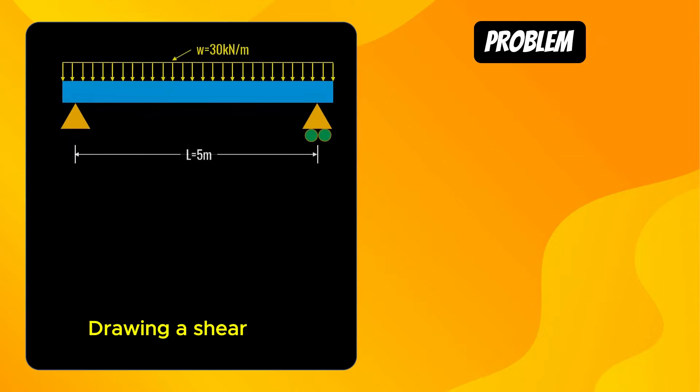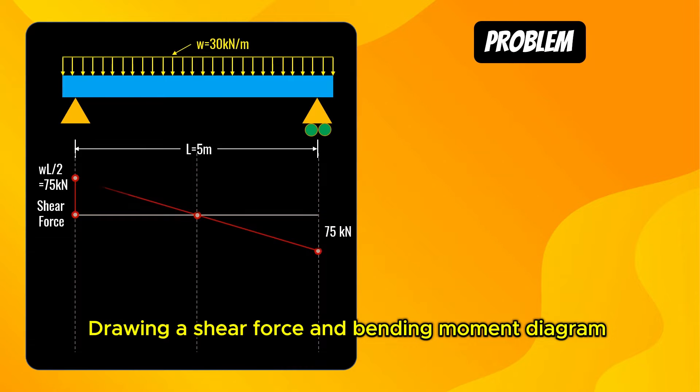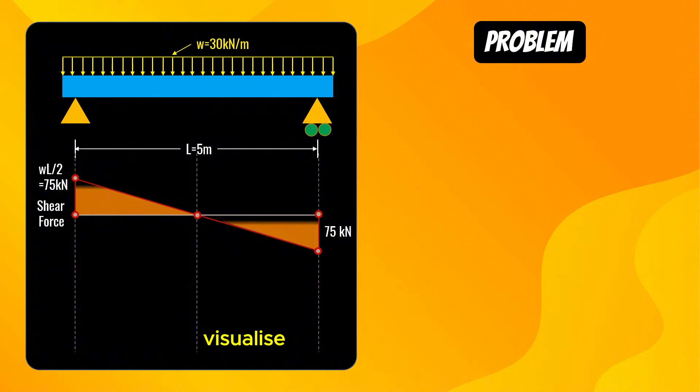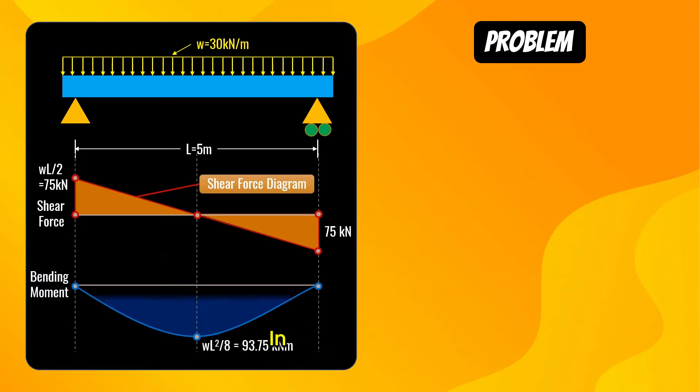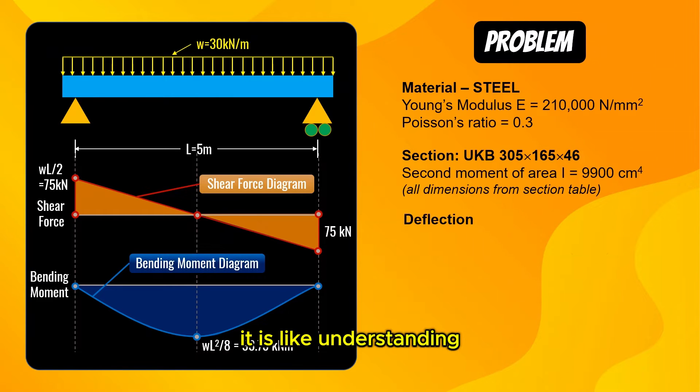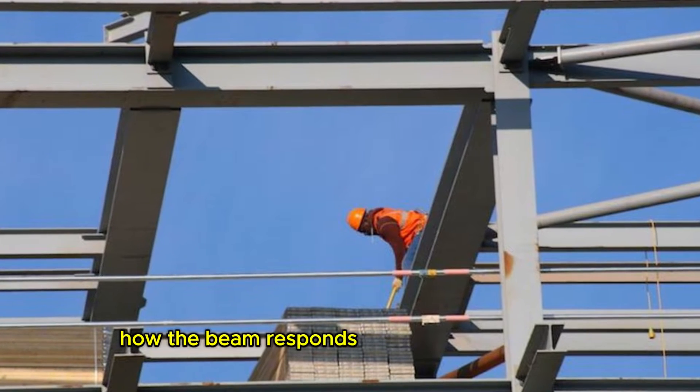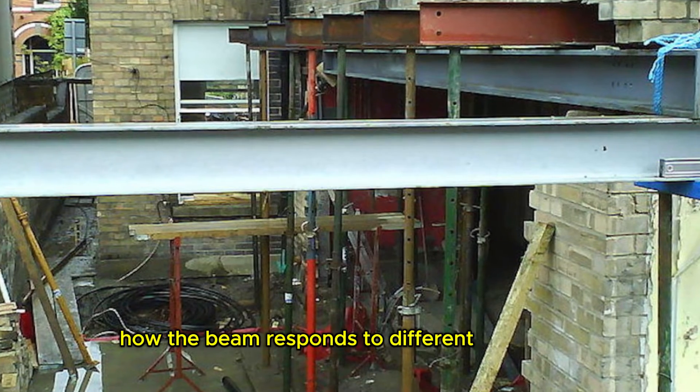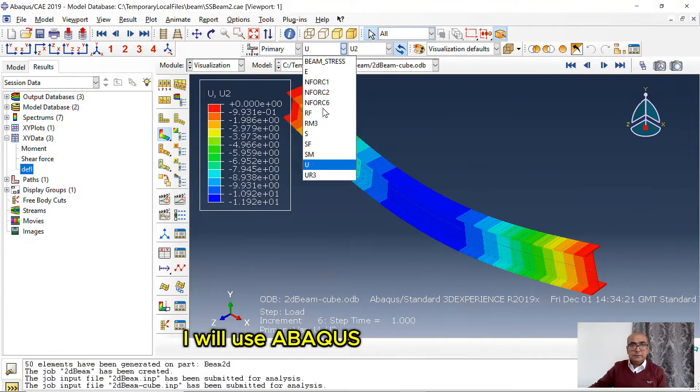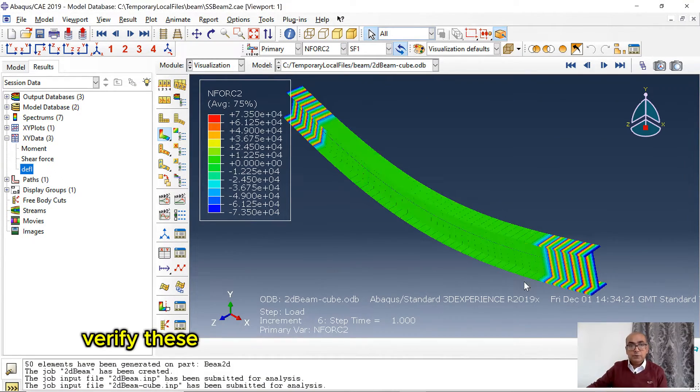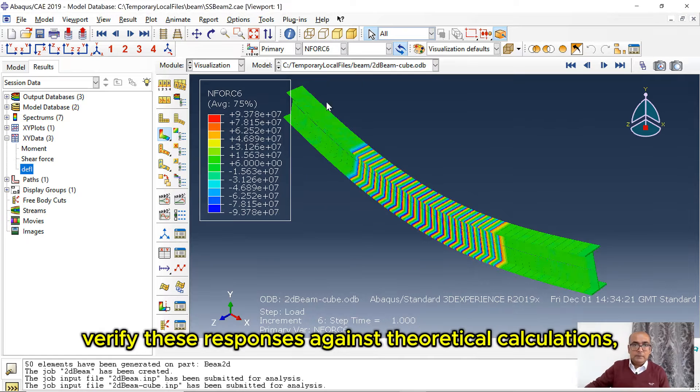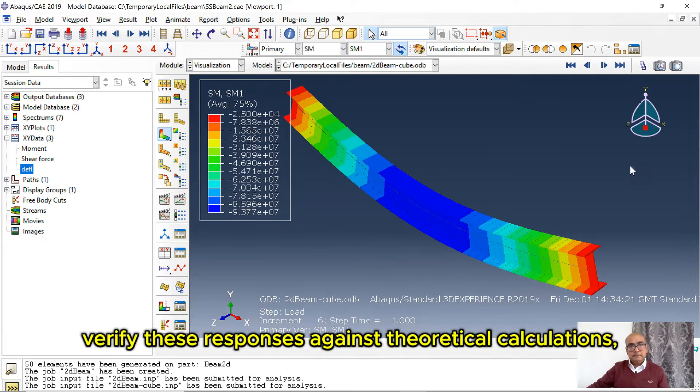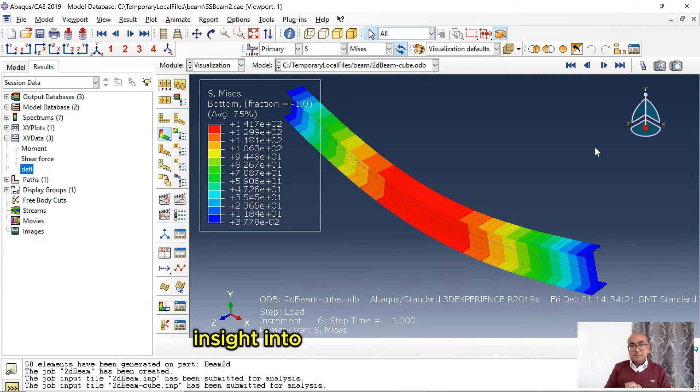Drawing a shear force and bending moment diagram helps visualize these internal forces. In simpler terms, it is like understanding how the beam responds to different pressures. I will use ABAQUS to simulate and verify these responses against theoretical calculations, providing a practical insight into structural analysis.